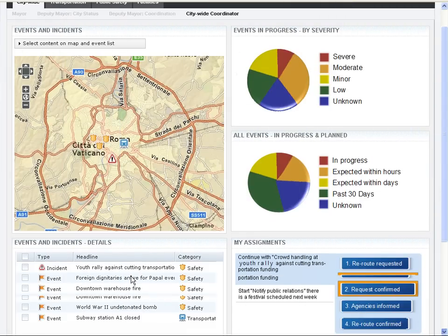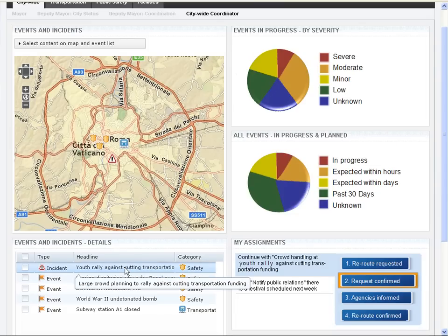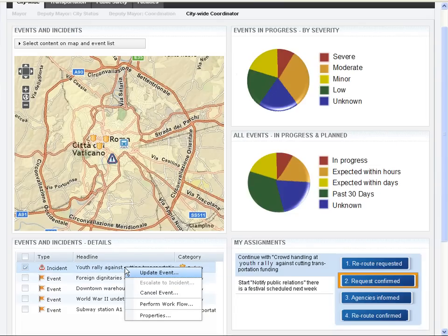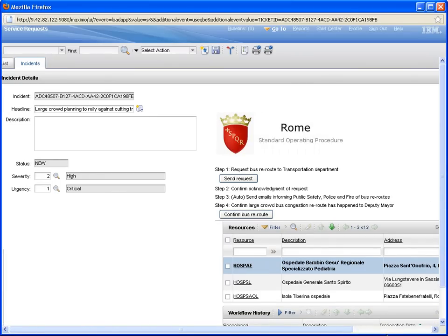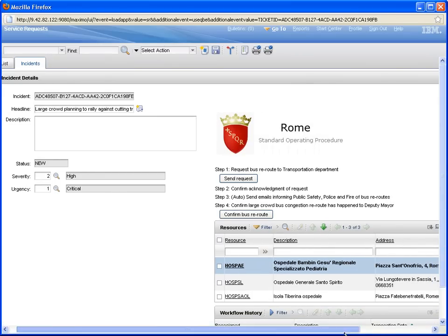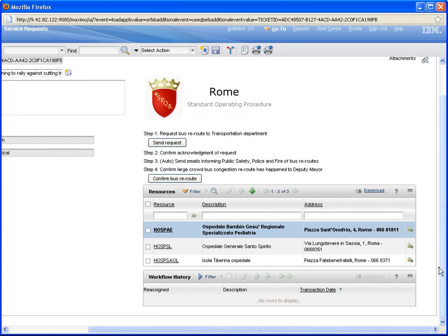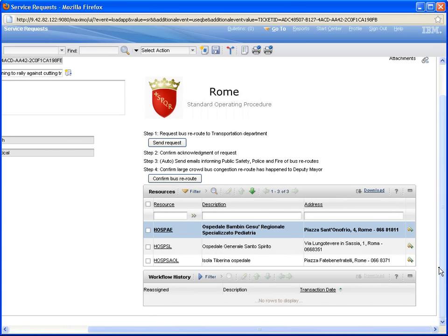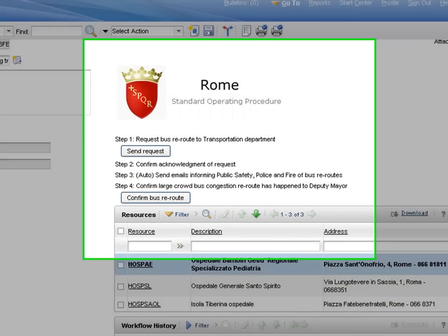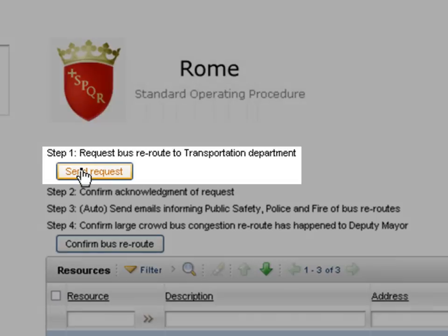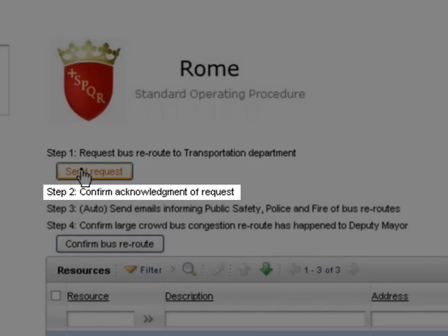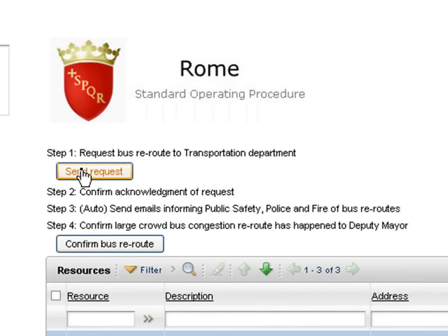After having gotten the same time message from the deputy mayor, the city operator right clicks on the rally protest and selects perform workflow to kick off the standard operating procedure. The procedure will reroute the buses away from the protest area and will increase the bus frequency so that people have the option to leave the area safely. The citywide operator sends a request to the transportation department to reroute the buses via email, as well as asking for a confirmation as soon as the request has been received. All this is part of the standard operating procedures.